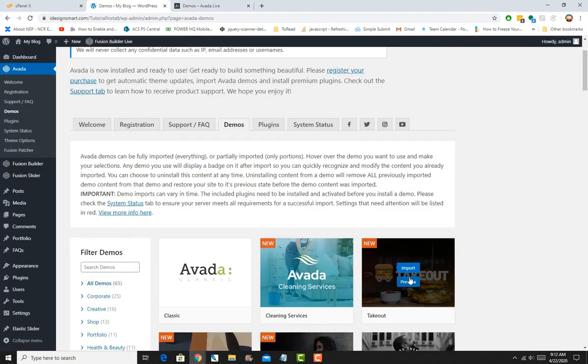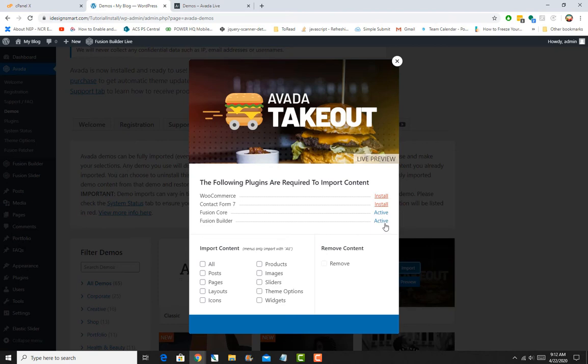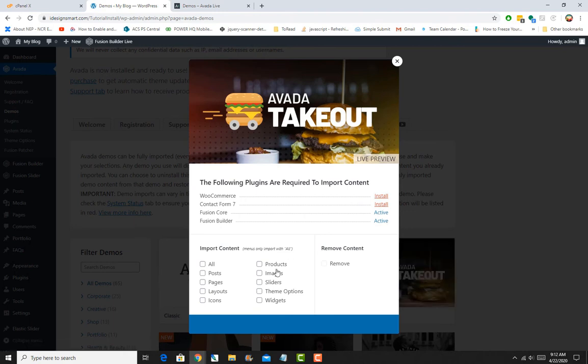I'll click on the Import button. It says Fusion Core and Fusion Builder are active, but you need the WooCommerce plugin and Contact Form 7 plugin also installed. You can select what kind of content you want to import. I'm going to import all, but before that I also want to install Contact Form 7.